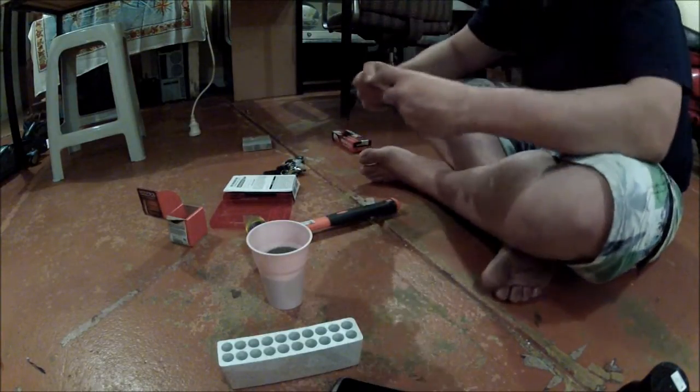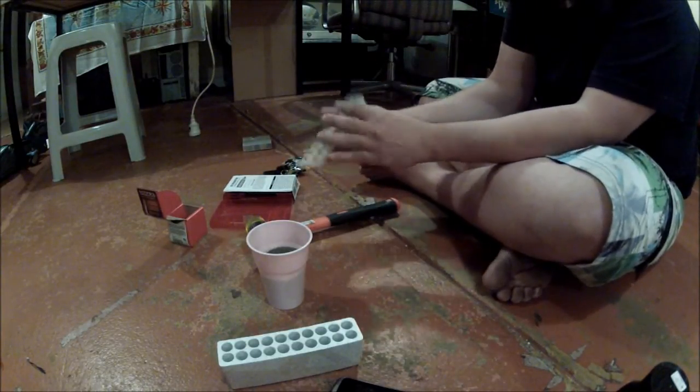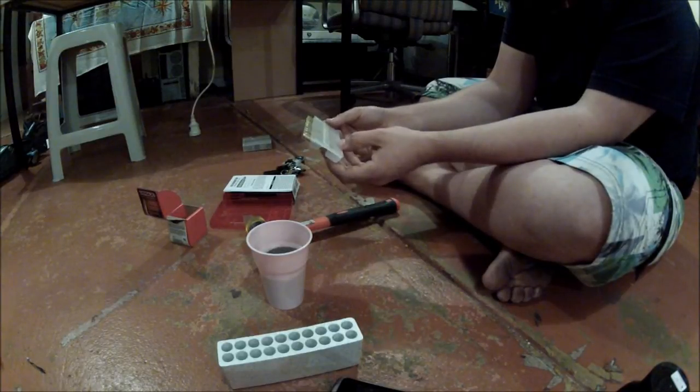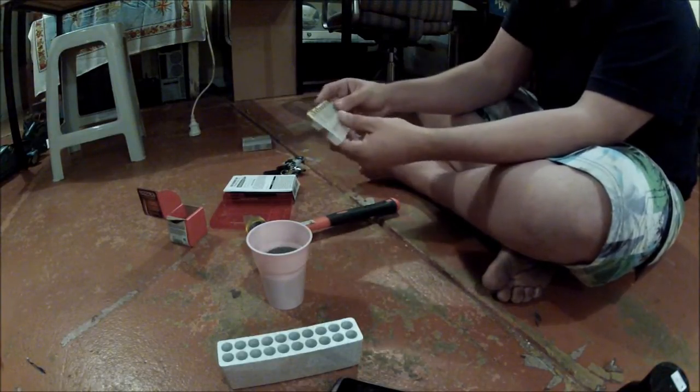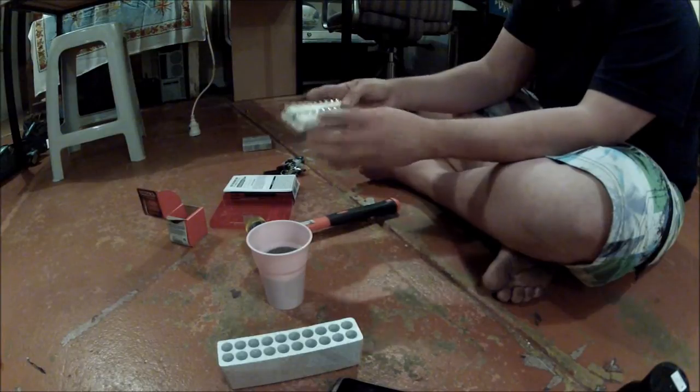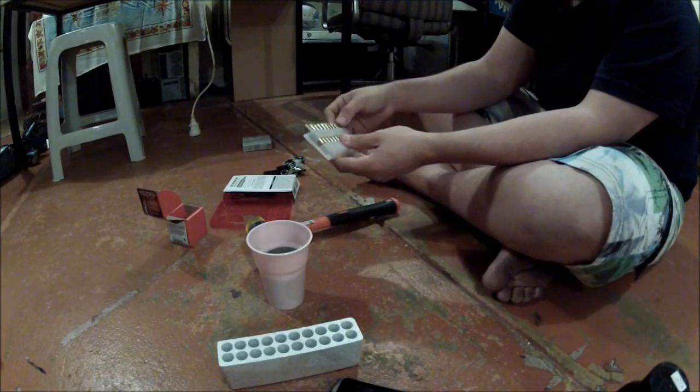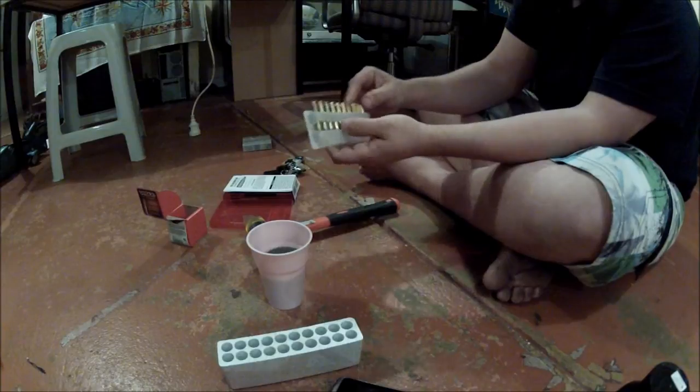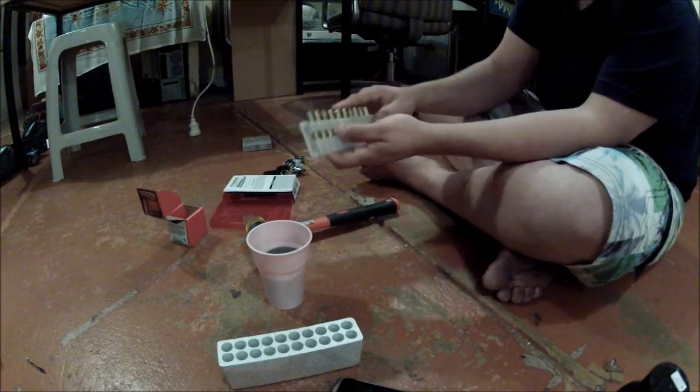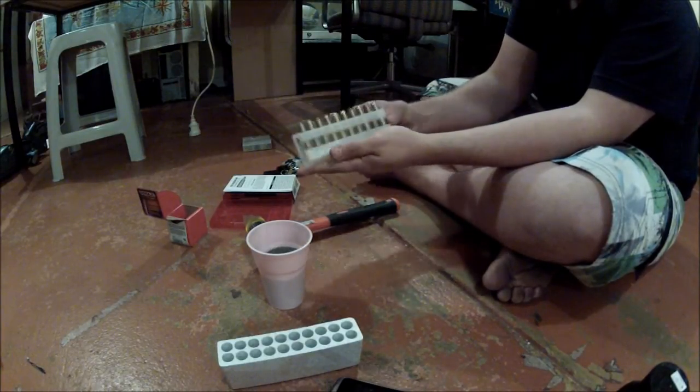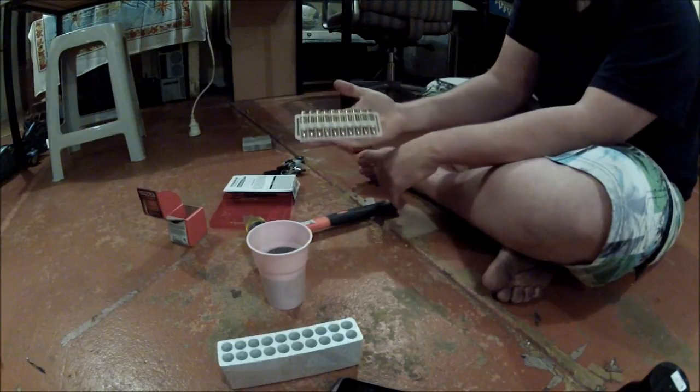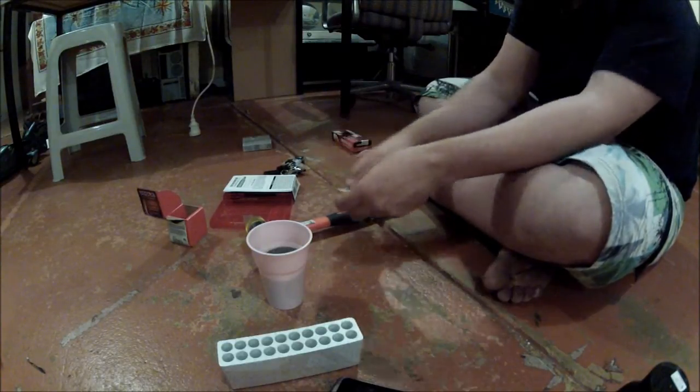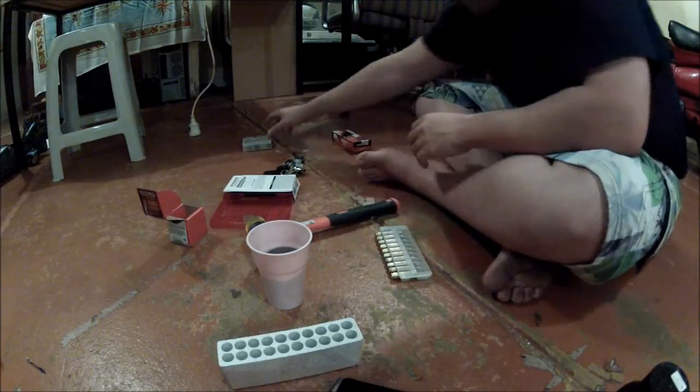The real consumables are projectiles, powder, and primers. In Australia at the moment, current prices are like 500 grams of AR2206H was 40 bucks, 100 projectiles was something like 30 bucks, and primers are like $4, maybe $5 for 100.